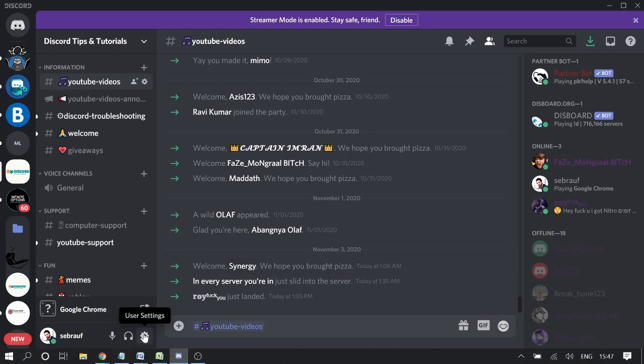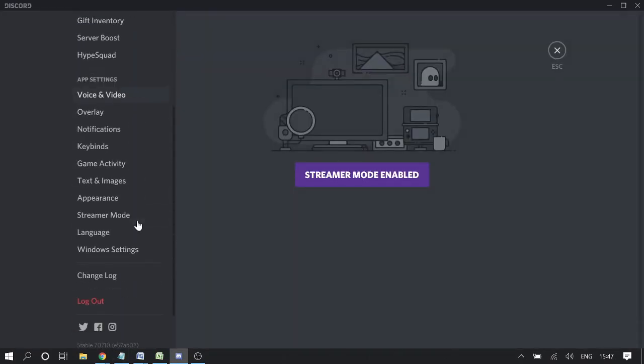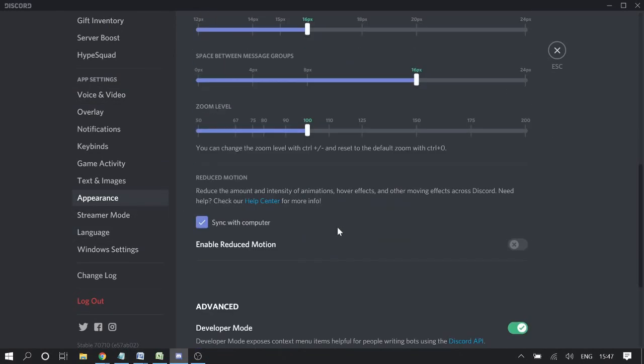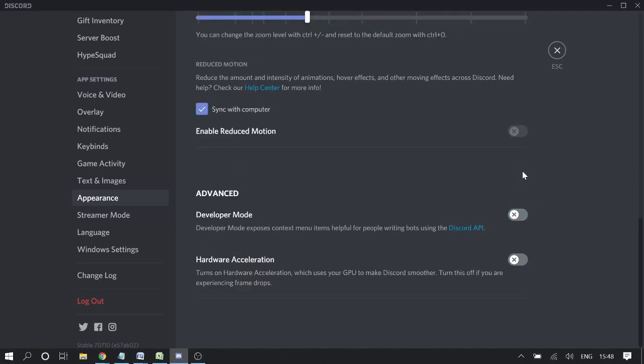once again: you simply need to go to User Settings, then go to Appearance, then scroll down to the Advanced section. Here you'll be getting Developer Mode. And I would also recommend - if you're not using it, there is no purpose - then simply make it disabled.